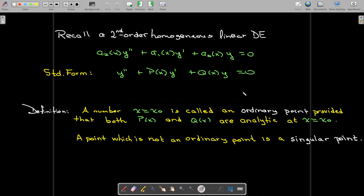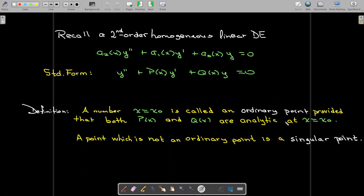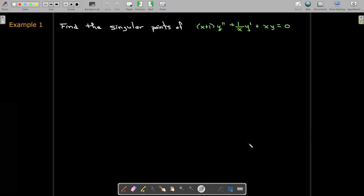What is an ordinary point? The number x equals x-naught is an ordinary point, provided that when we write the differential equation in standard form, both p of x and q of x are analytic at x equals x-naught. Analytic here means they don't have any vertical asymptote — no infinite discontinuity — at x equals x-naught. If it's not an ordinary point, it's called a singular point.